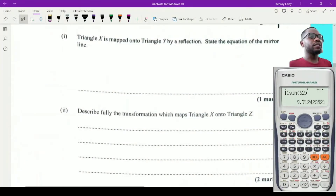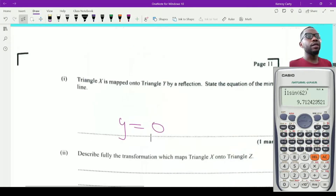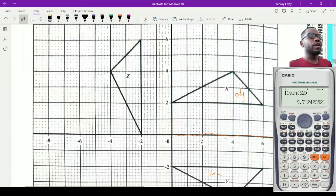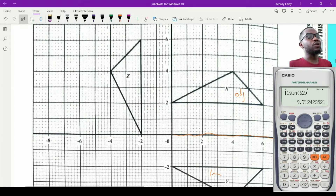We write the equation as y equals zero. Now we need to describe fully the transformation that maps triangle X onto triangle Z. It's not an enlargement, and it's not a reflection because there's no mirror line exactly between them causing overlap. We can clearly see the triangle has turned, so it must be a rotation.